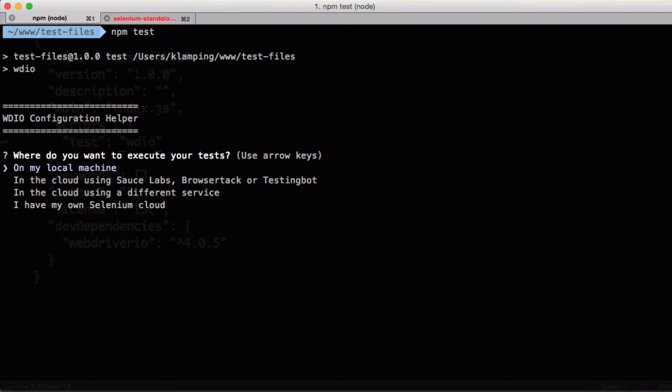It's going to run the WebDriver.io utility. So the first thing the WebDriver.io utility does is check to see if you have a wdio.conf.js file, basically a WebDriver.io configuration file, in your project folder. We don't have one set up yet, so it's going to help us set one up.